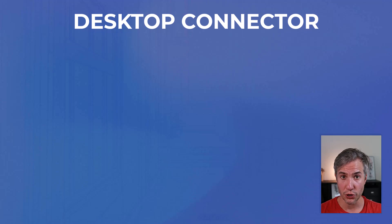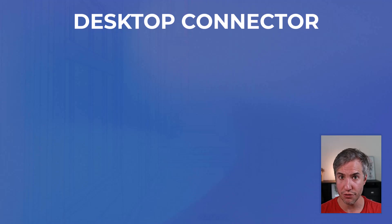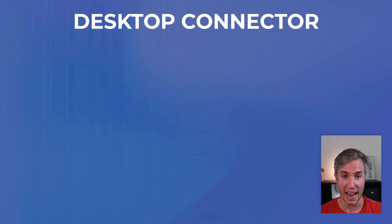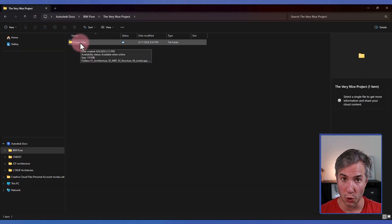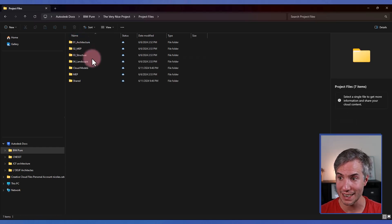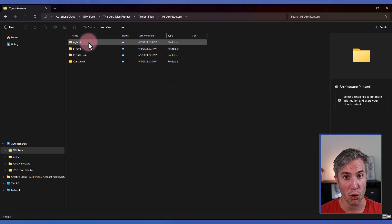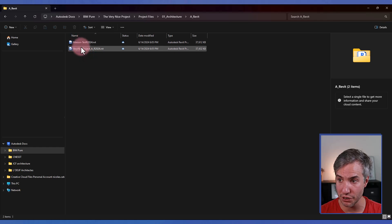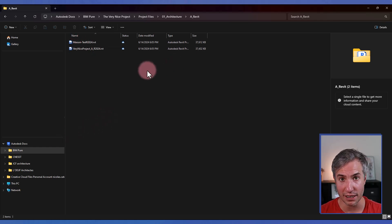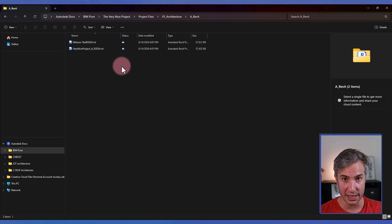The Desktop Connector is an optional desktop app that you can install. You don't have to, but if you're a Revit user and you plan to link files such as CAD files, it is good to install it. Similar to Google Drive, it creates a Windows folder for your project that mirrors what you see on the Autodesk Docs web interface. You can access all the files, see different versions, paste files from Windows Explorer, and they will automatically sync to Autodesk Docs.